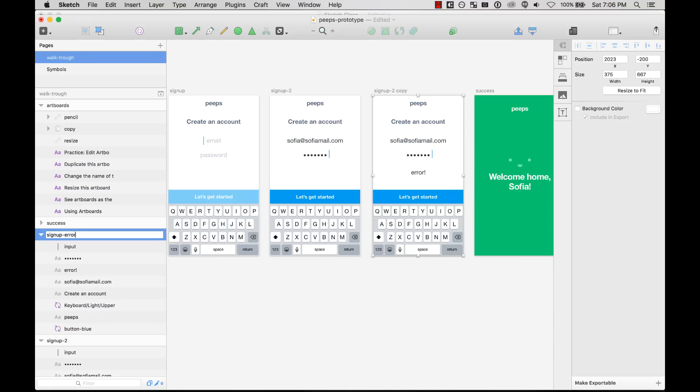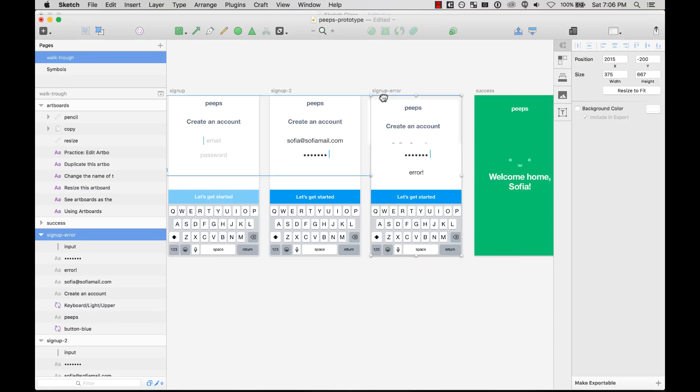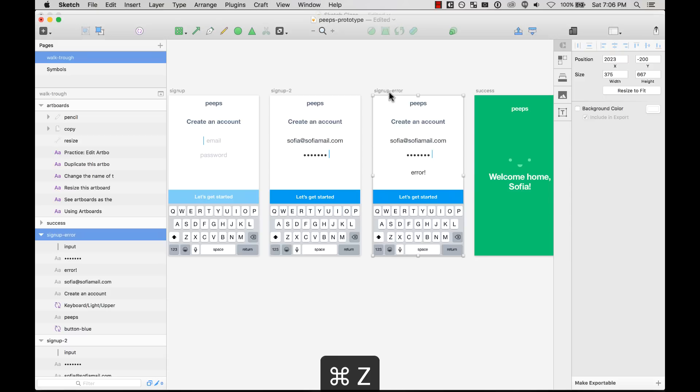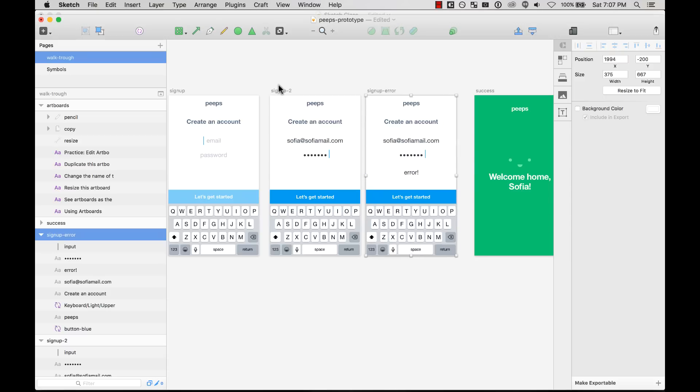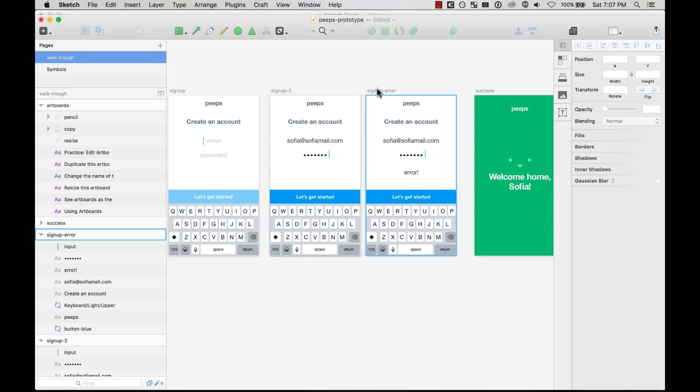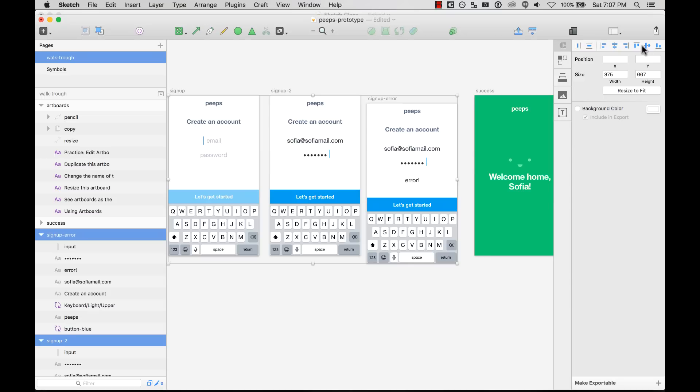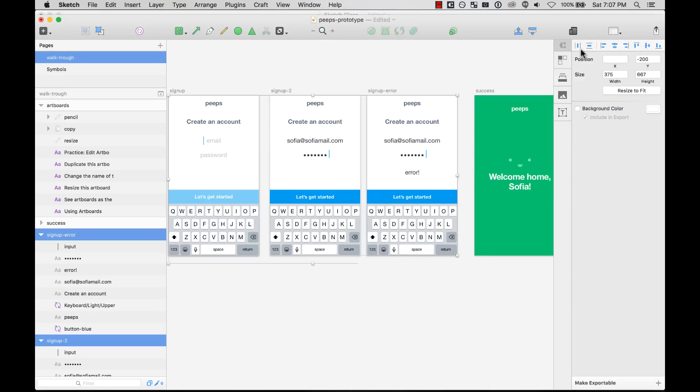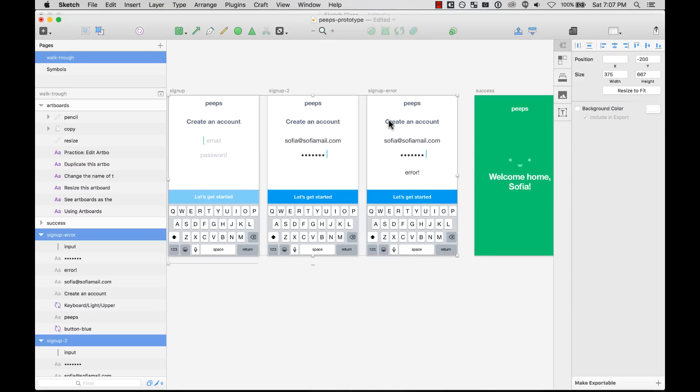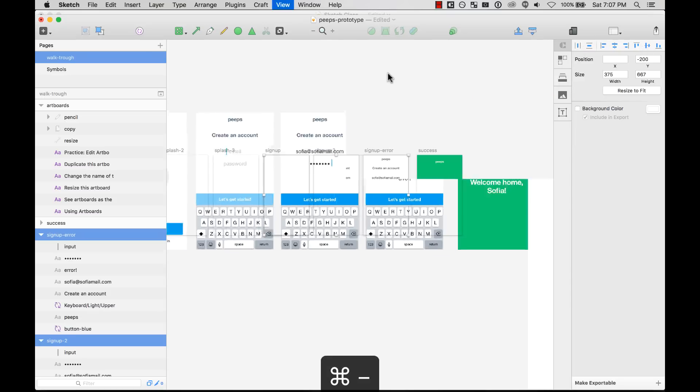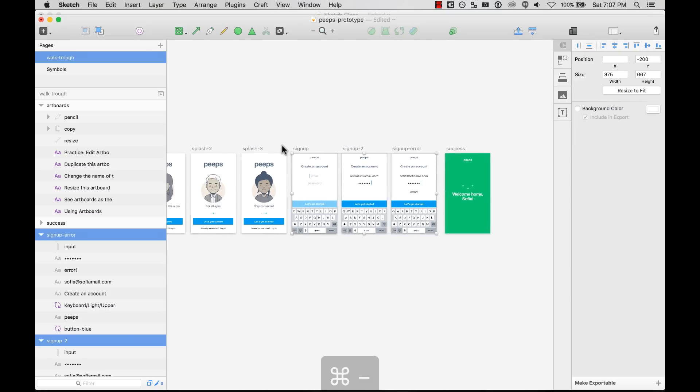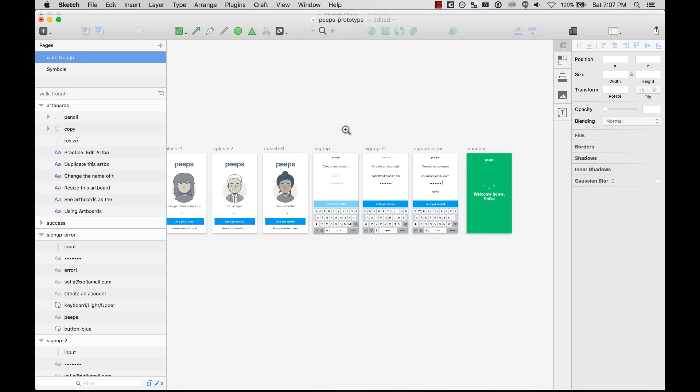Just as a layer, you can move artboards. You can align them. For example, if I were to move it around here and I want to align it to this, I can just select it and then align it to the top. And I can also distribute evenly between them. And that's pretty much it.